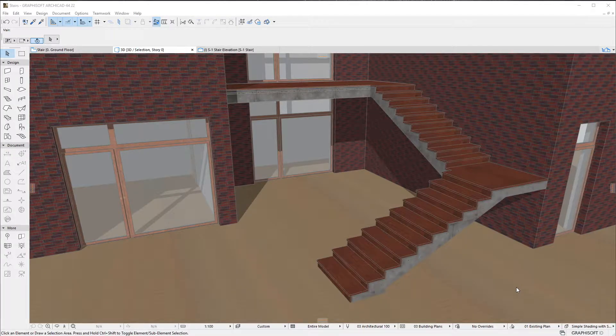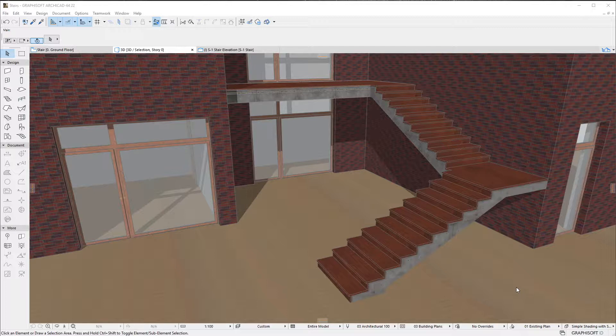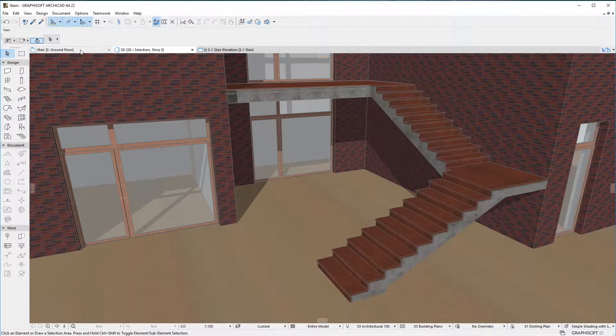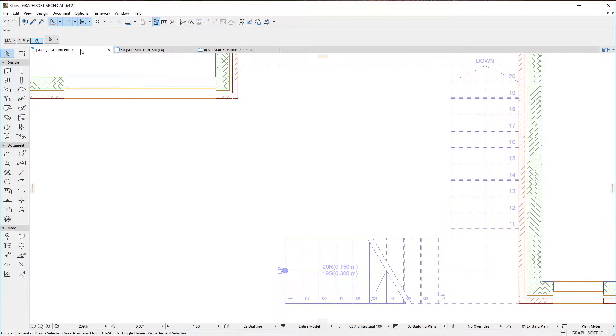This video summarizes the documentation enhancements of stairs available in ARCHICAD 22 or later versions. ARCHICAD offers several enhancements in the documentation of stairs. The first of these concerns level dimensioning.